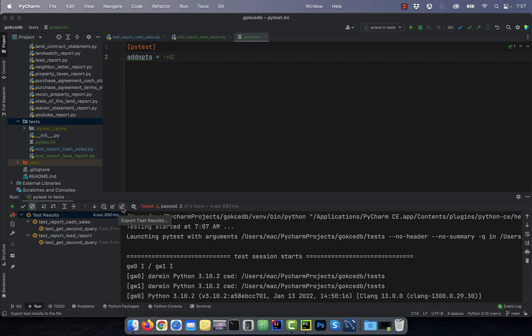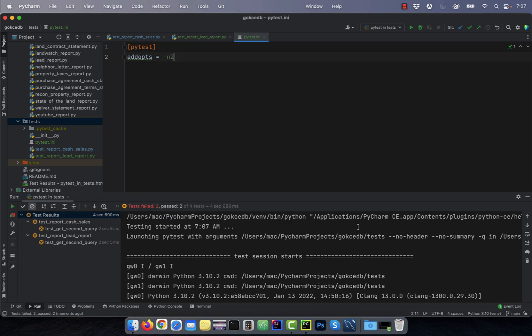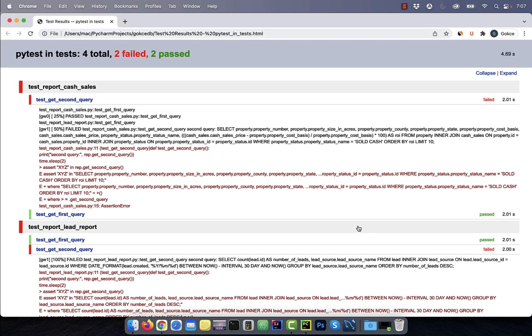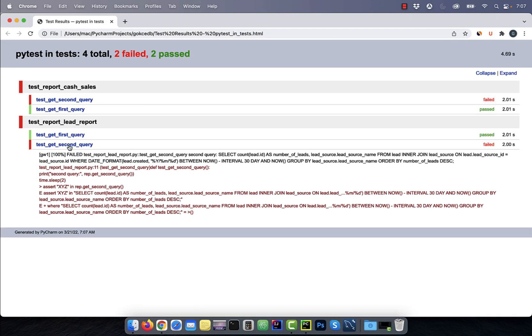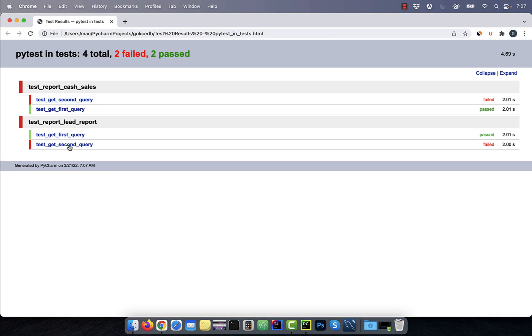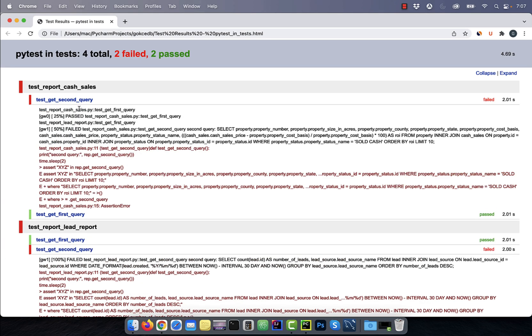To export the test results, click on the export test results button. One thing to note that if you run tests in parallel, then the ordering of the tests will be off as you can imagine.